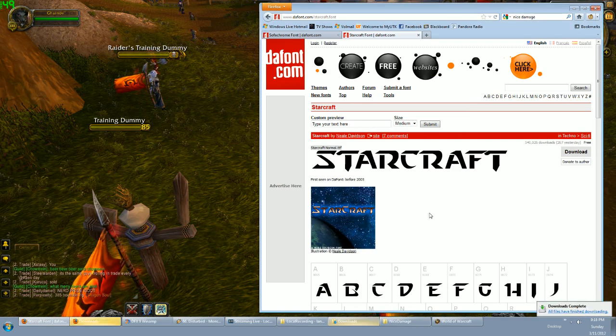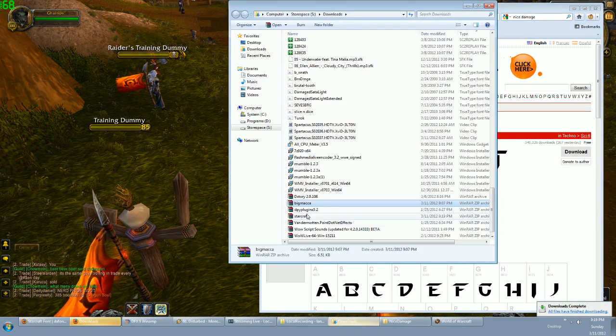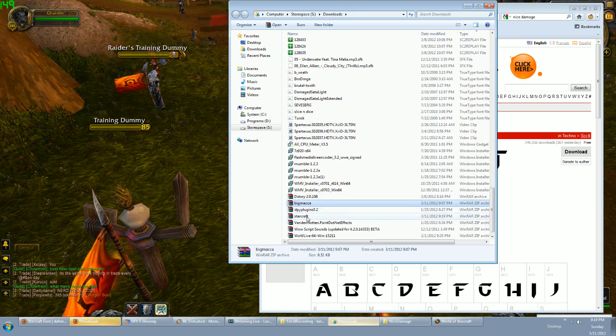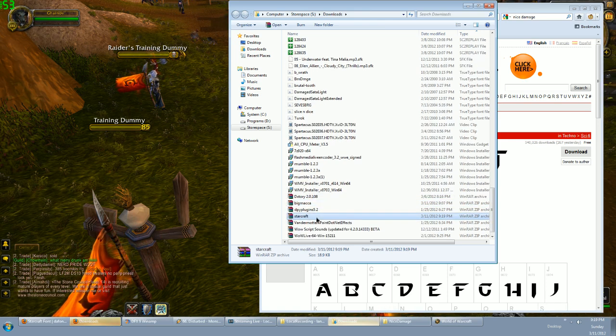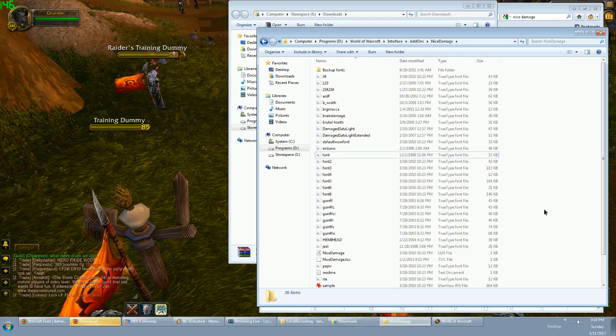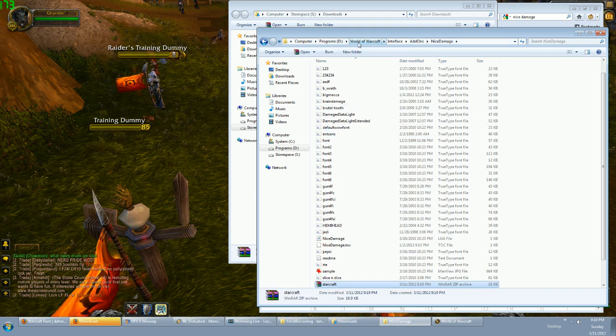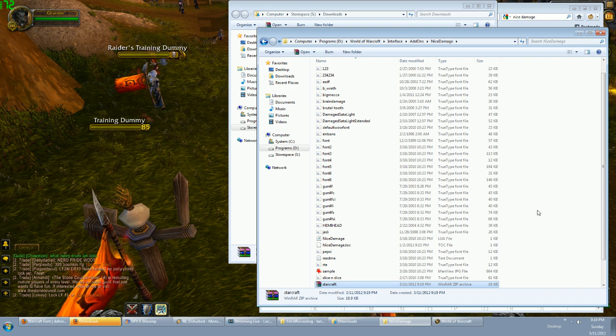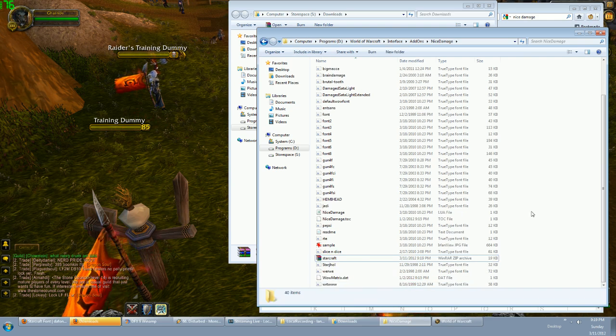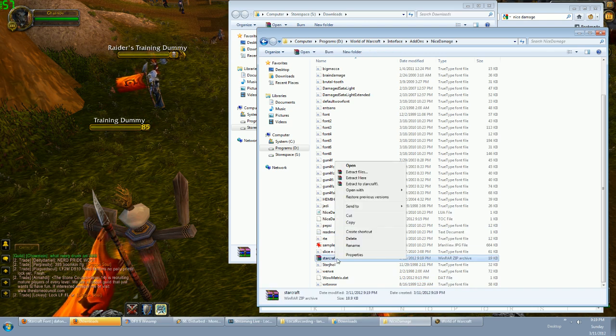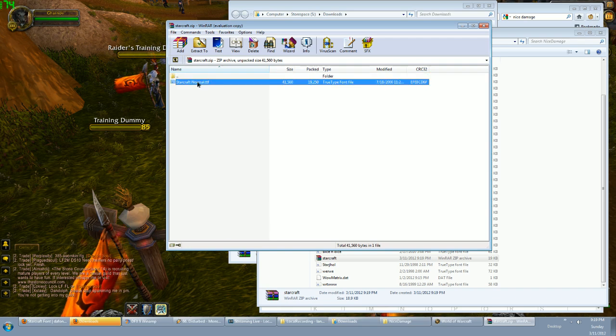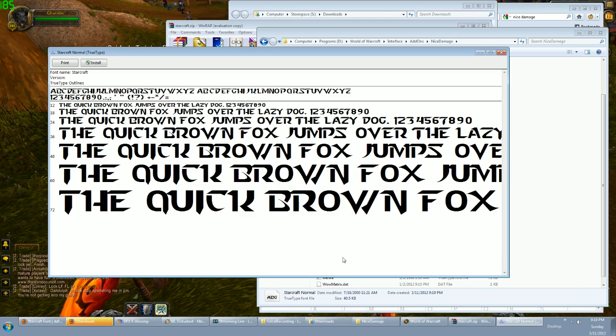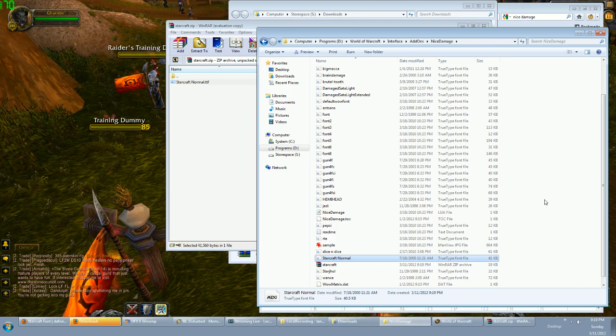Where did that go? Here it is. So I'm just gonna move this into my Nice Damage folder. Your Nice Damage folder will be obviously where you put it in your interface add-ons folder. You guys should know how to find that. Just extract the font in there. All right, so here it is—Starcraft Normal. You can double-click on it and look at it and see what it looks like.